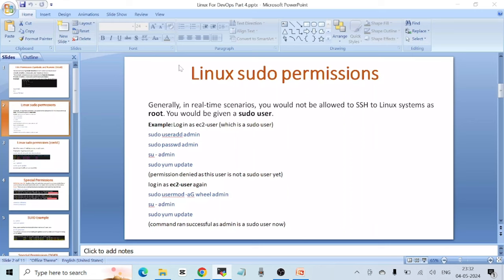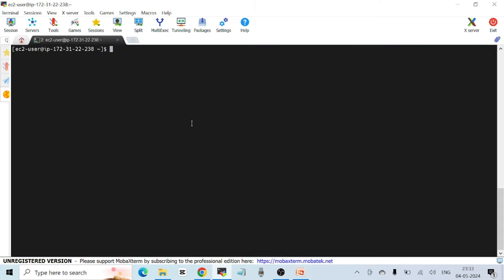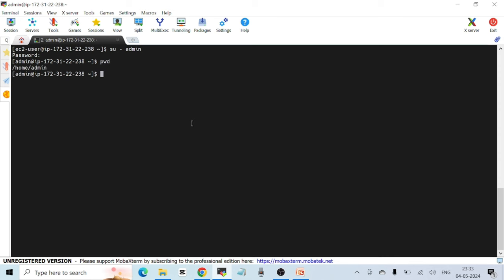Password changed. Now I want to switch to the admin user. I'll use the switch user command: 'su - admin'. Using the hyphen after 'su' changes to the home directory of the target user as well. Running 'pwd' confirms I'm now at /home/admin.